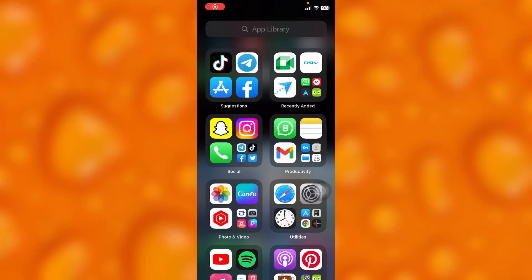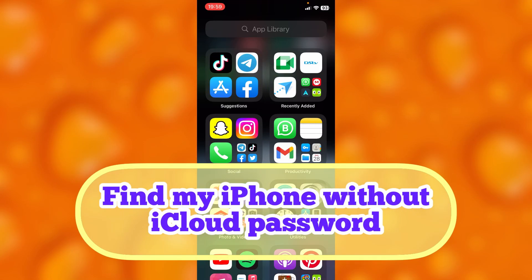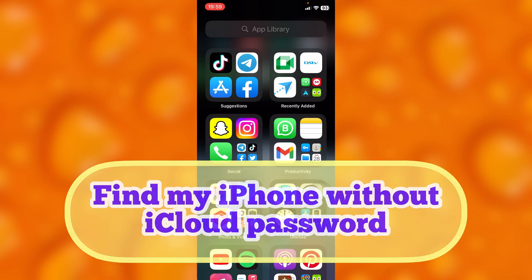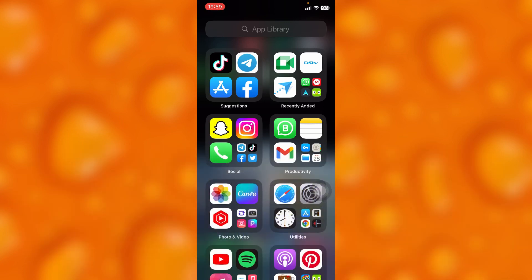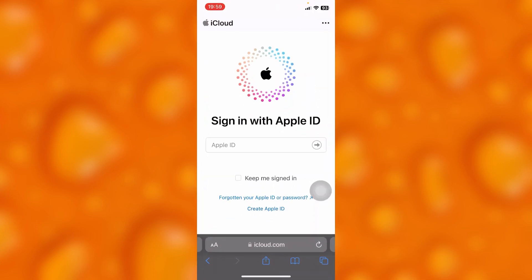In this easy video tutorial, I'm going to share with you how to find your iPhone or lost device without your iCloud password. This is very easy. Simply go to Safari